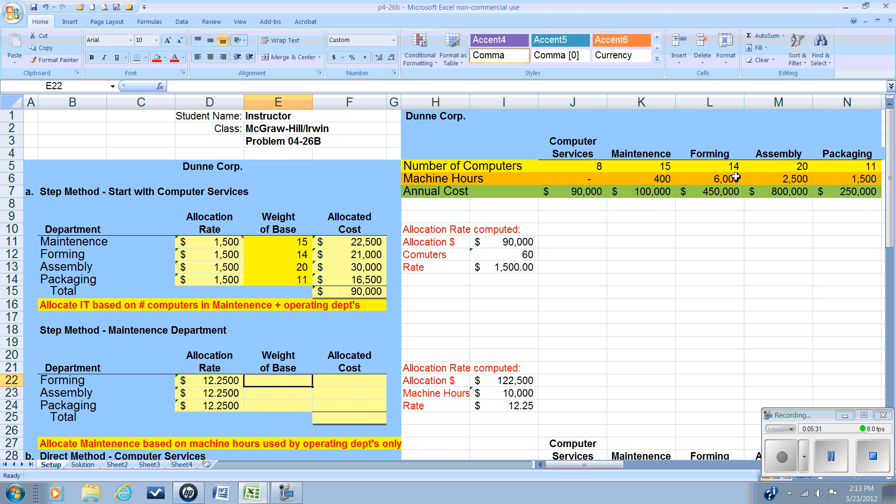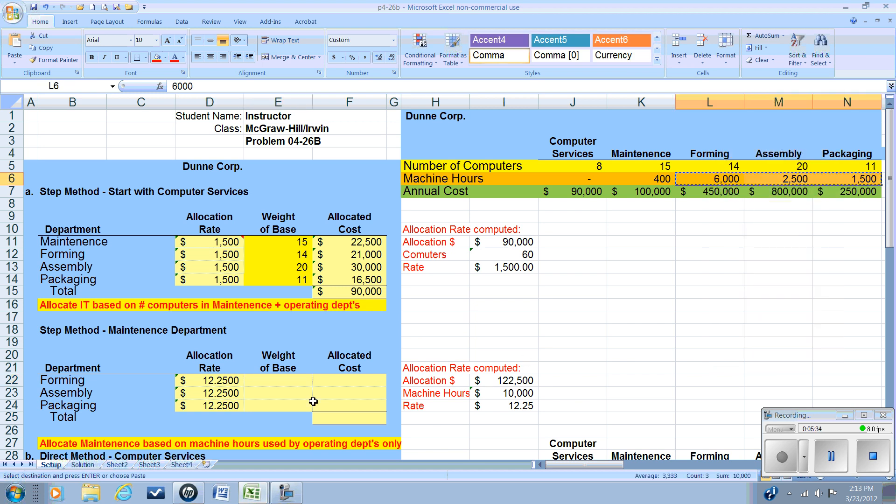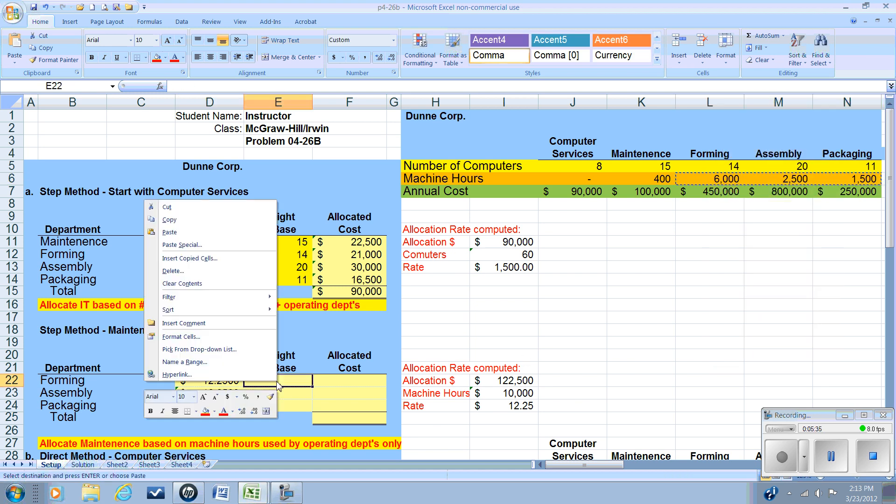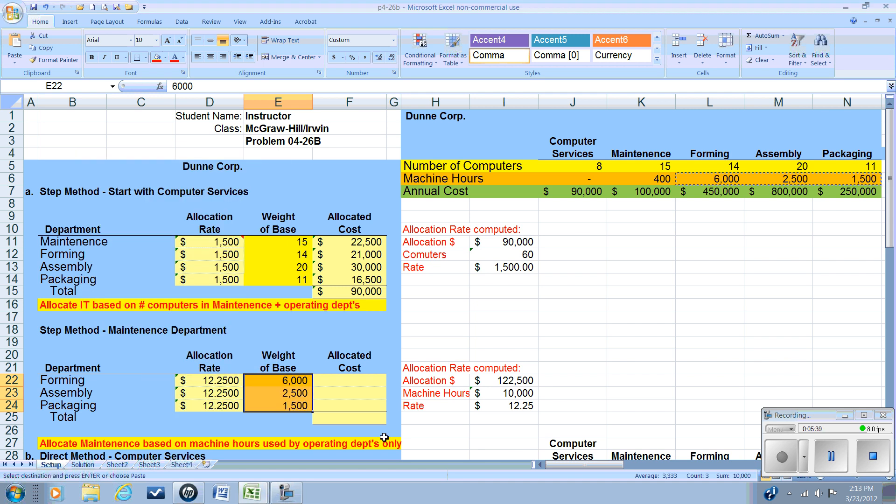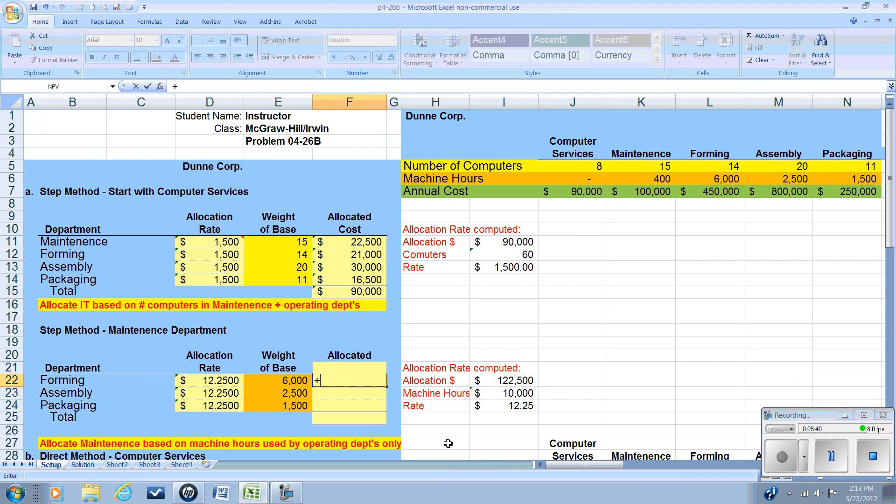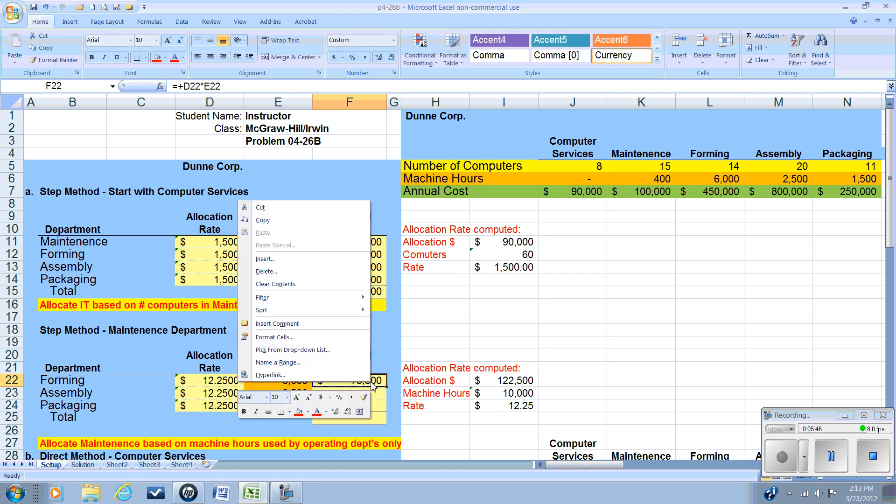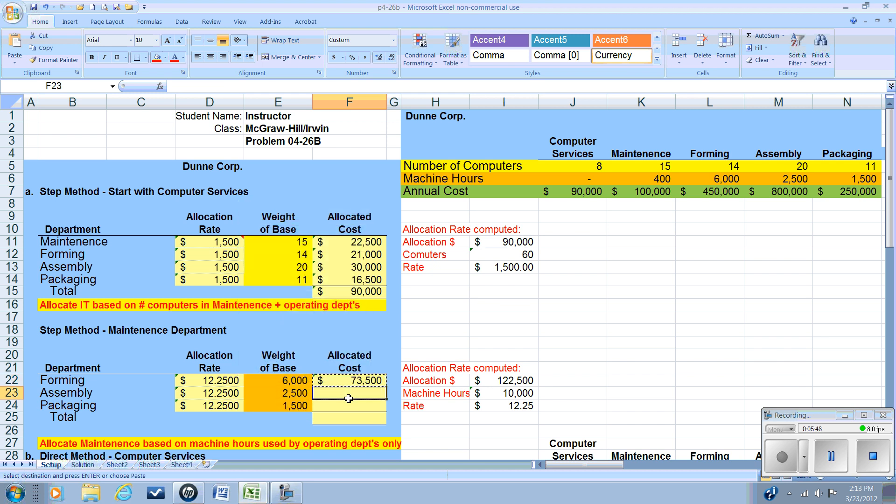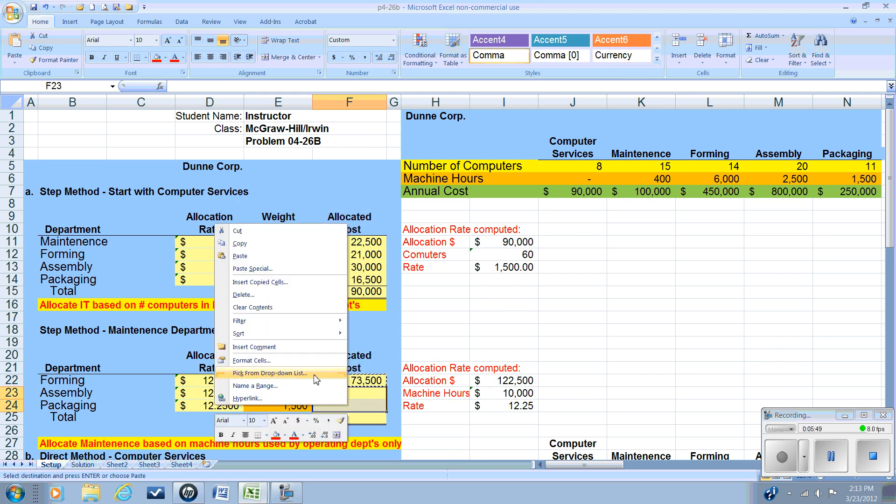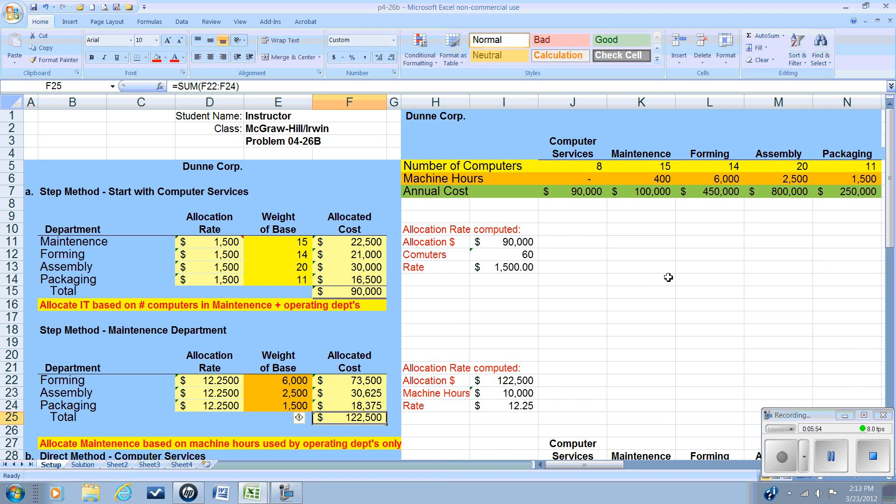So that goes into our worksheet. And now our base is our usage. And again, we can do the copy, special paste, transpose, take our rate, times it by our base, and copy, paste, and then sum up.